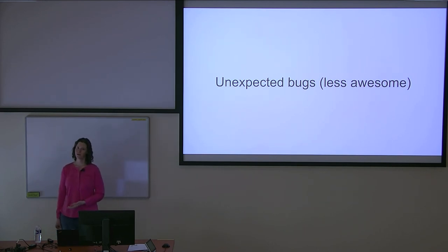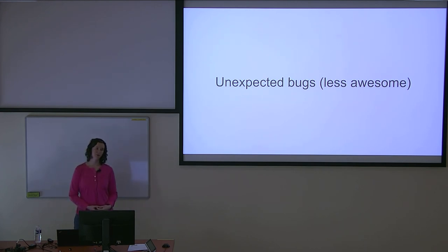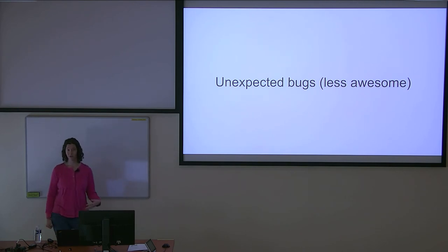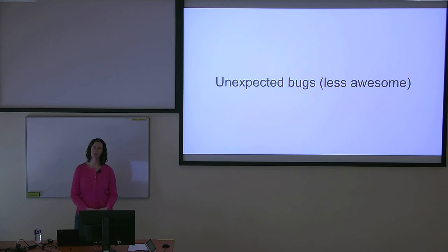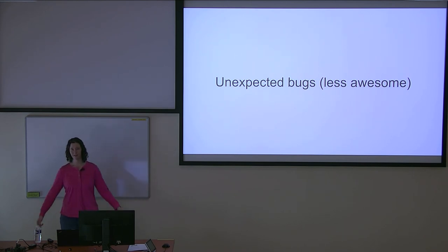Users of Fedora know that they're going to be getting these new features, but they also expect that they're going to have to do some work for bug fixes in terms of reporting them to the Fedora maintainers or the upstream communities. Obviously, we want to minimize the number of problems that occur, but sometimes you're going to have to expect that bugs are going to happen.